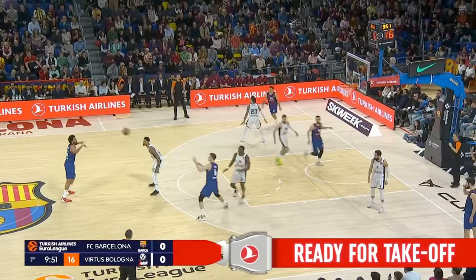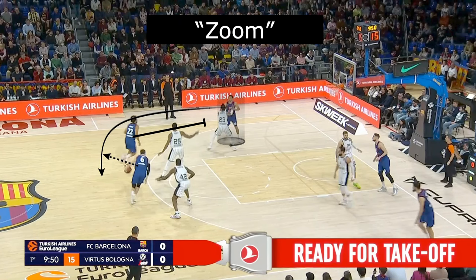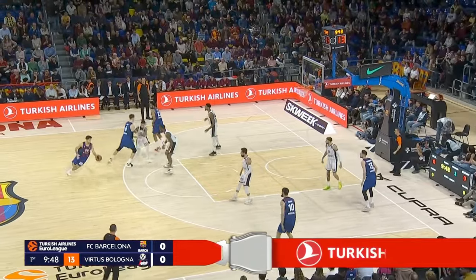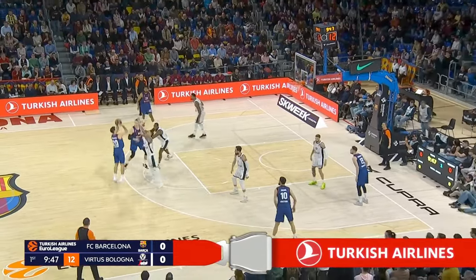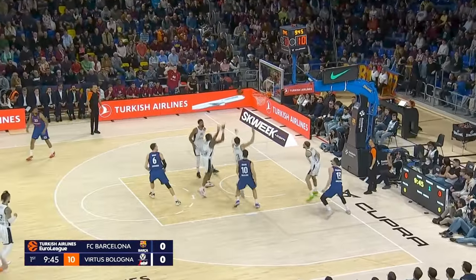The next play is referred to as zoom in America. This is where you're going to have a guy come off of a down screen right into a dribble handoff that almost functions like a ball screen. This has become widely popular in the United States recently.